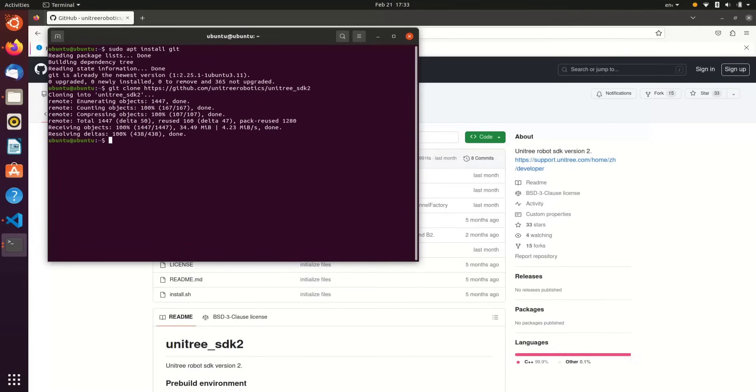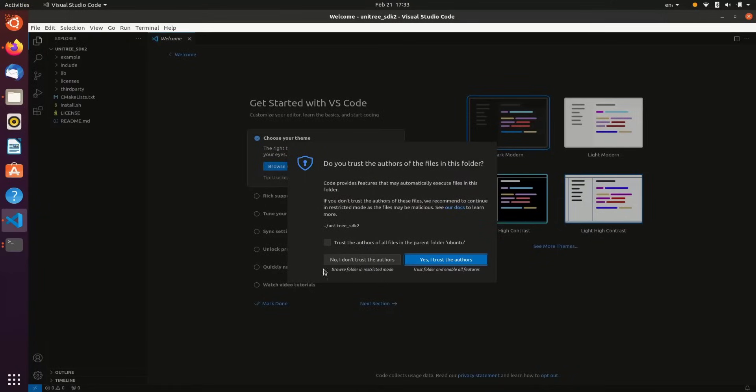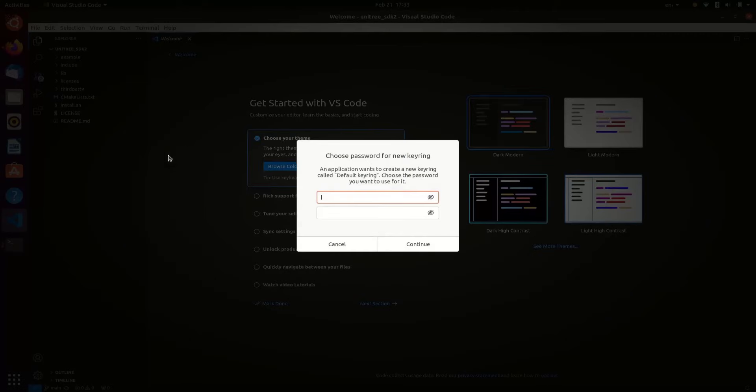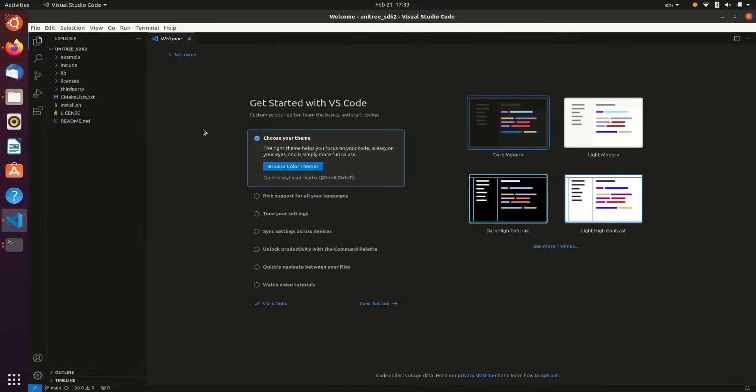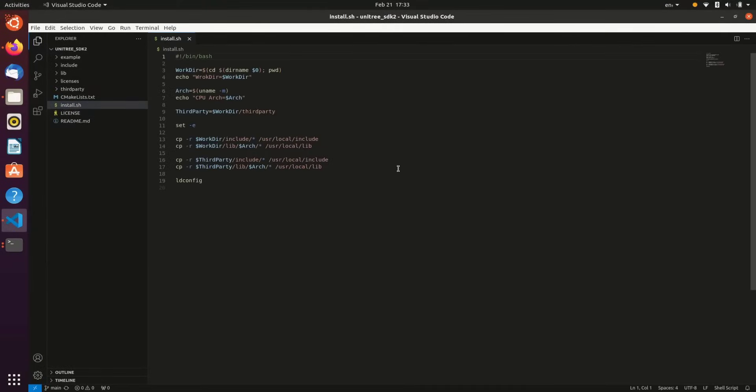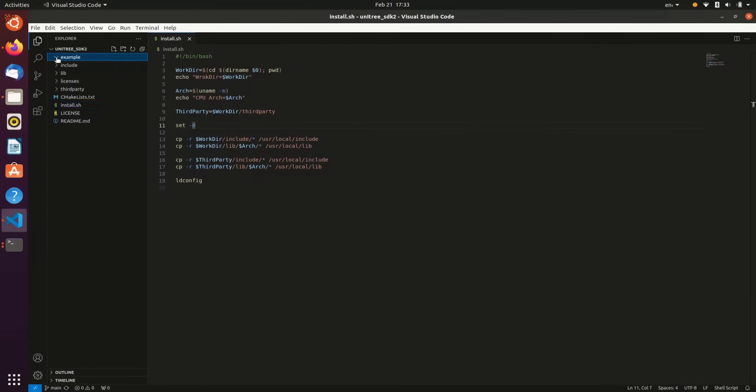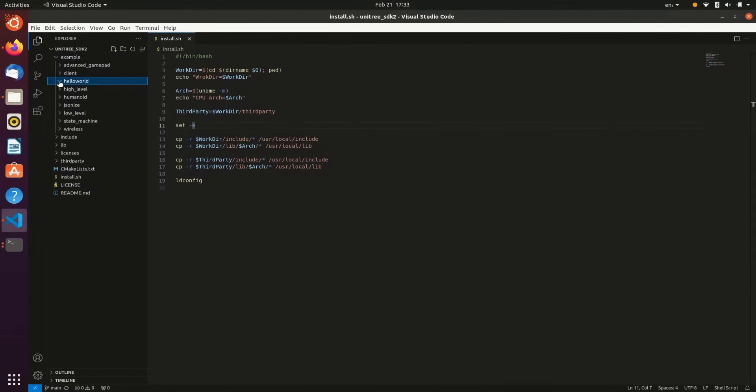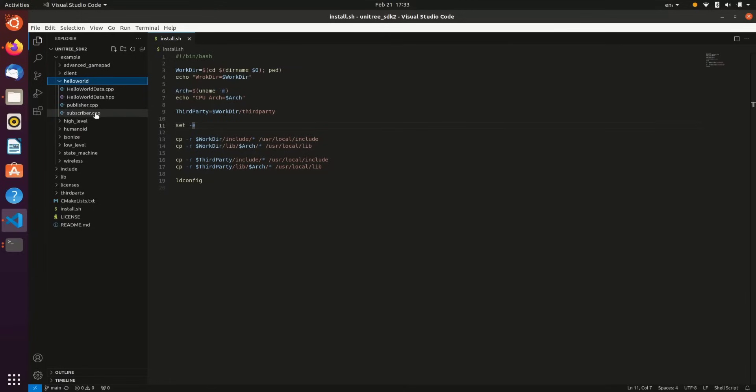We'll cd into the Unitree SDK 2 directory, run Visual Studio Code, which I installed prior to doing this video. And now, let's just take a look at some of the files. install.sh is a command that we'll run to set up our environment. So we'll run this before we do any building of the sample code. And then, in the example directory, there are many different examples.